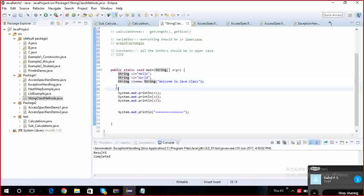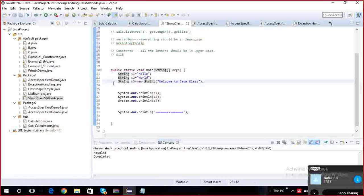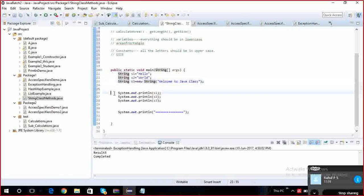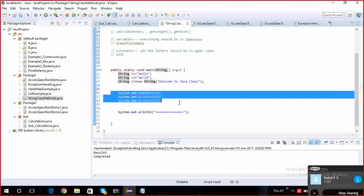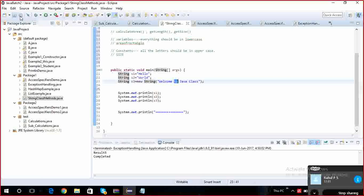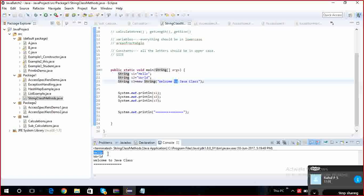Now, what I did, I created three string variables, and then I am trying to print the values of that string variables. So hello, and welcome to Java, these three are the strings I assigned to three variables.